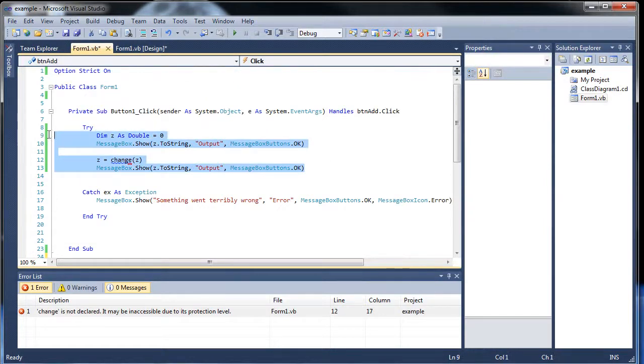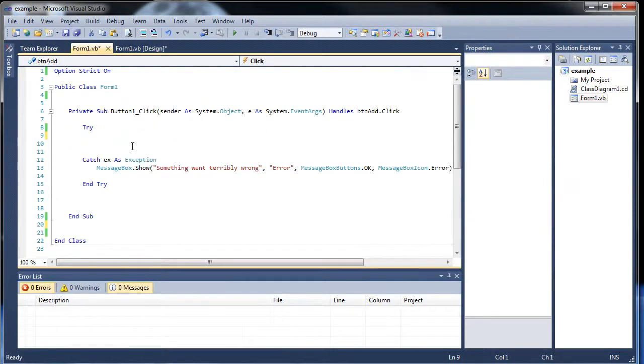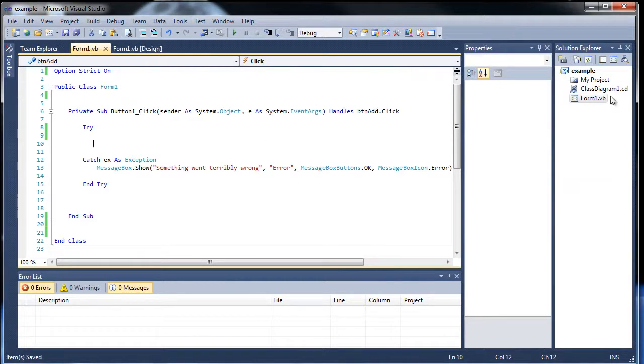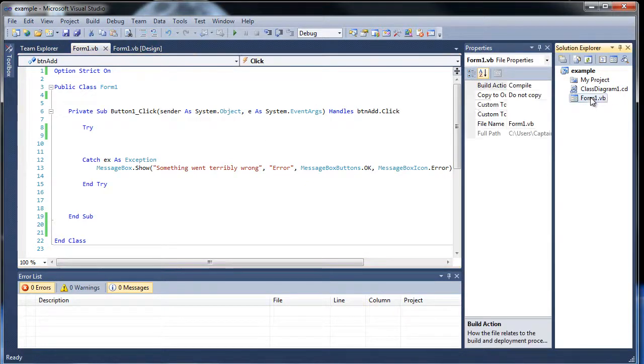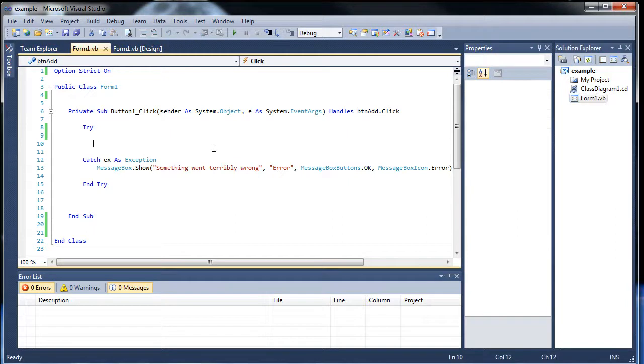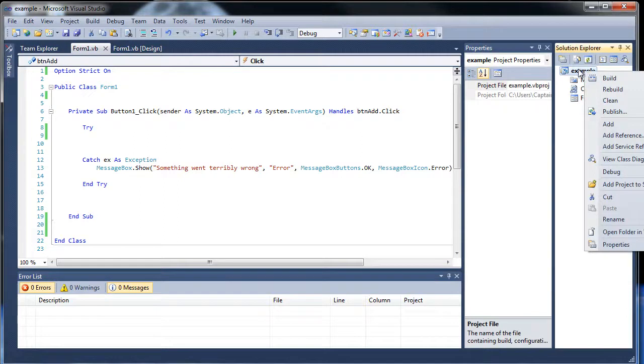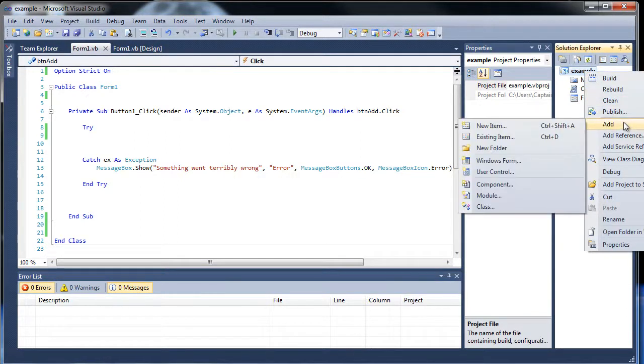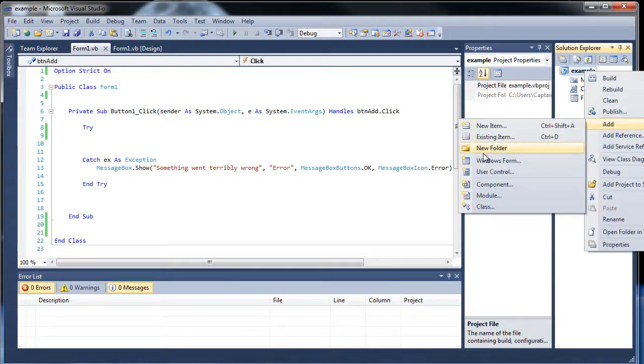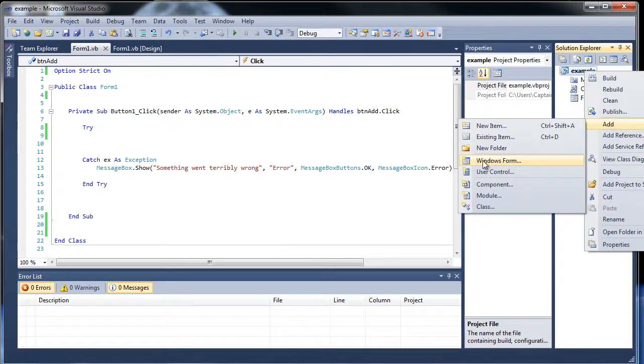So how do you go about doing that? Well, it's actually pretty easy. What you do is, you see how it says form1.vb? This is our form right here. So how do you go about creating a new one? Well, what you can do is right click on your project right here, click add or highlight over add.